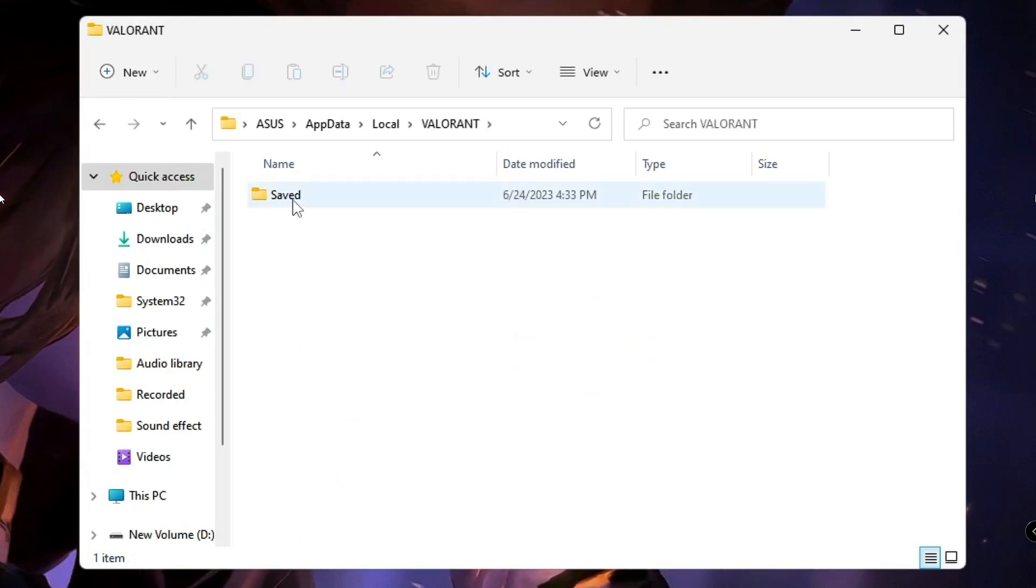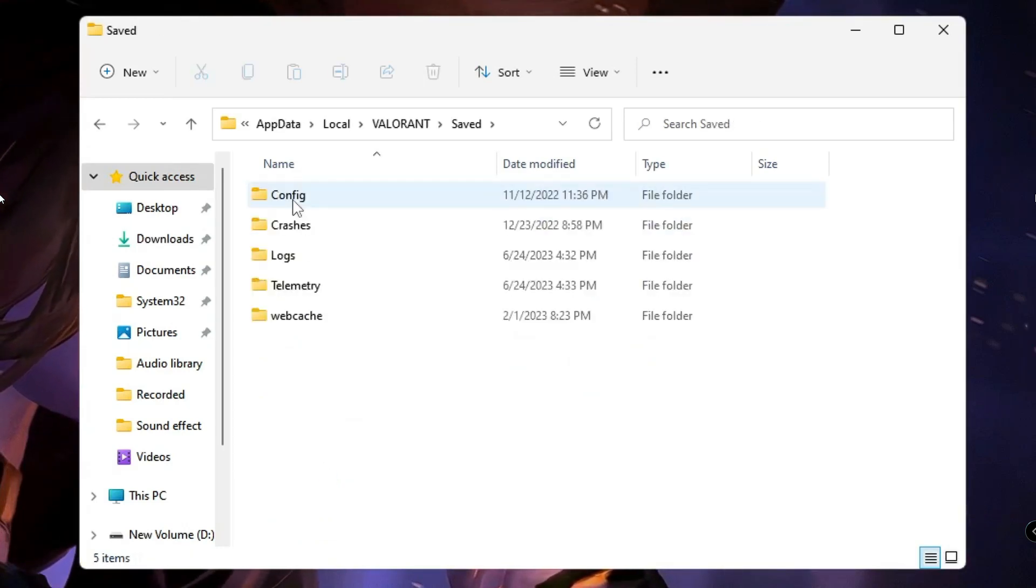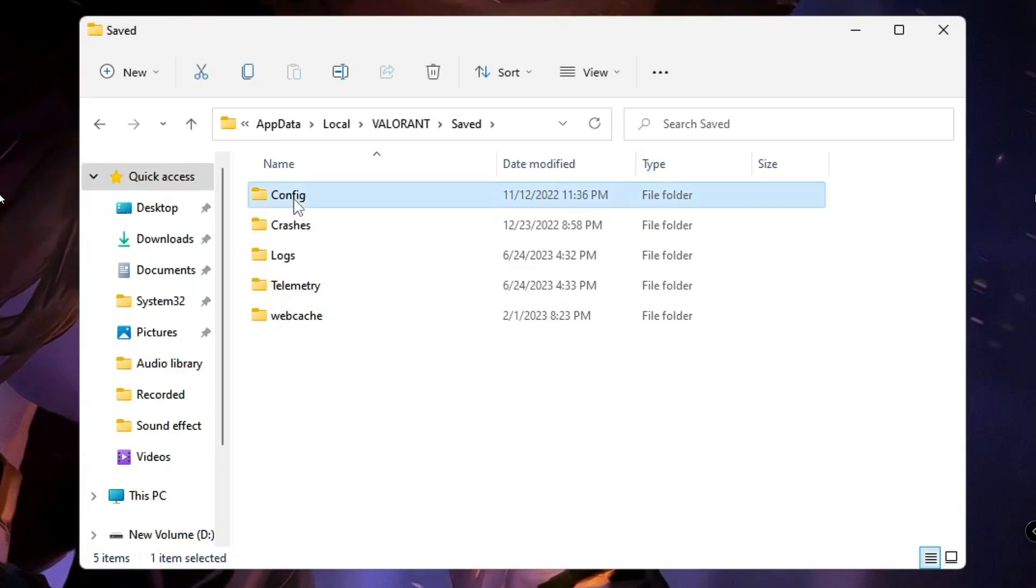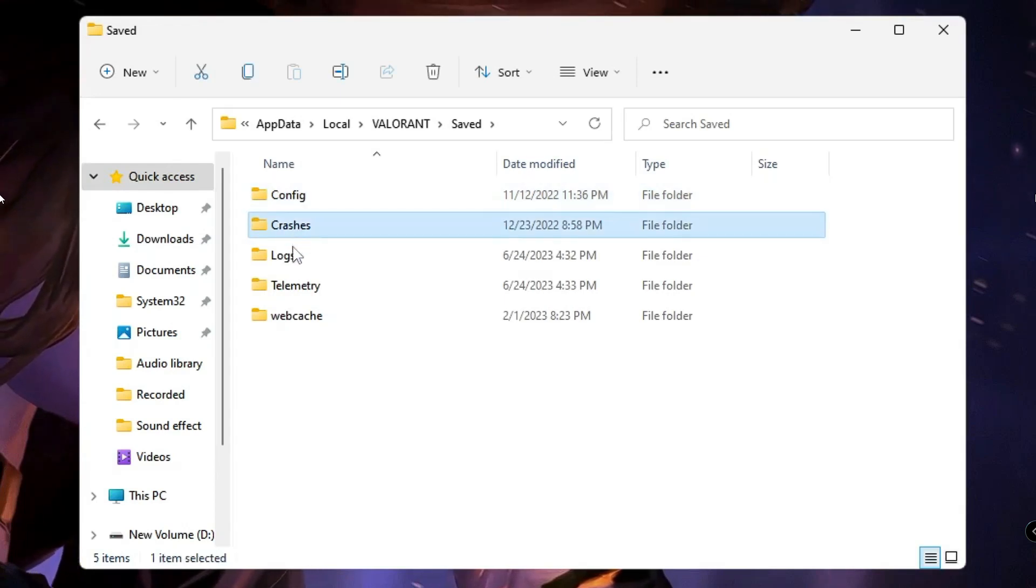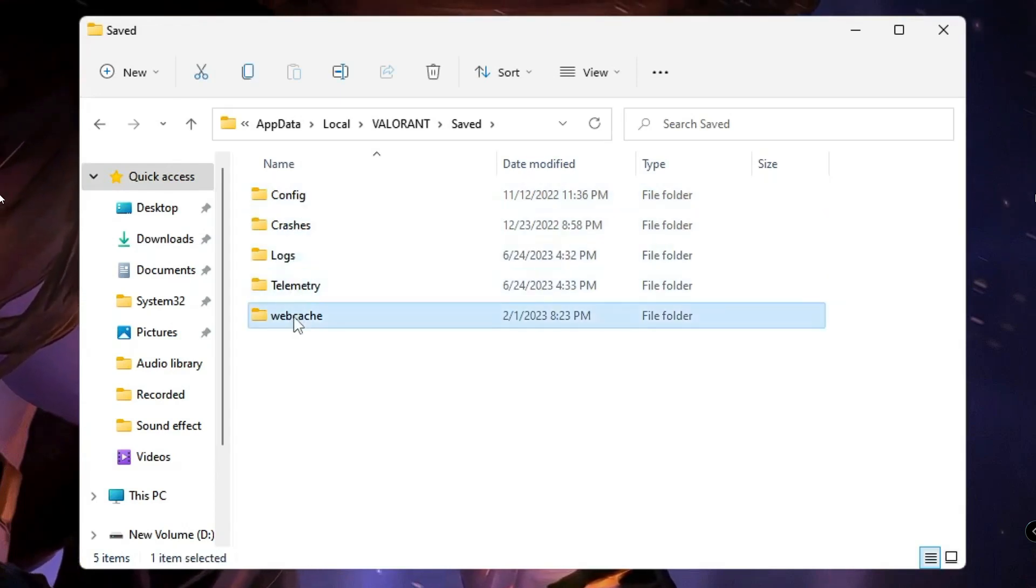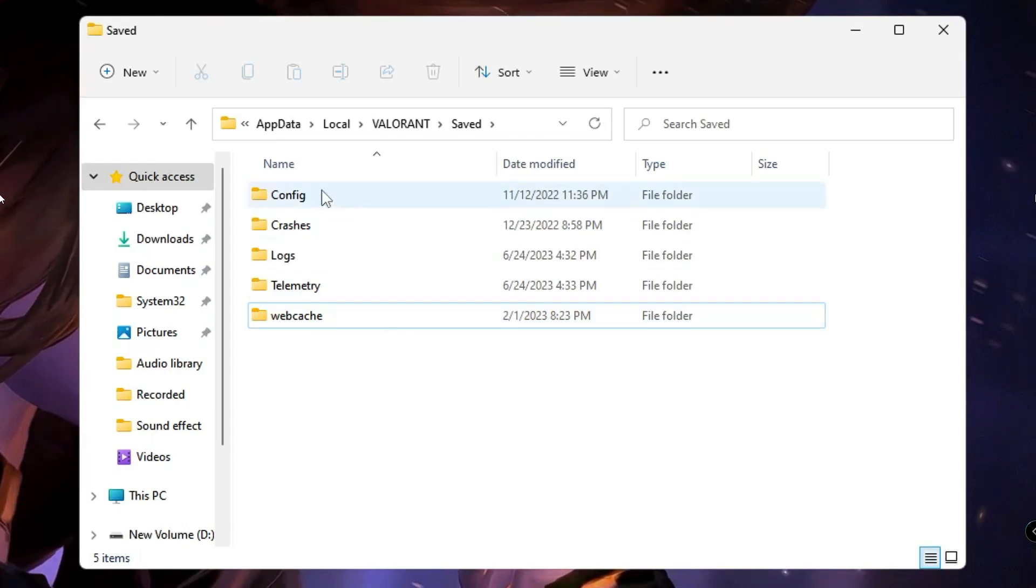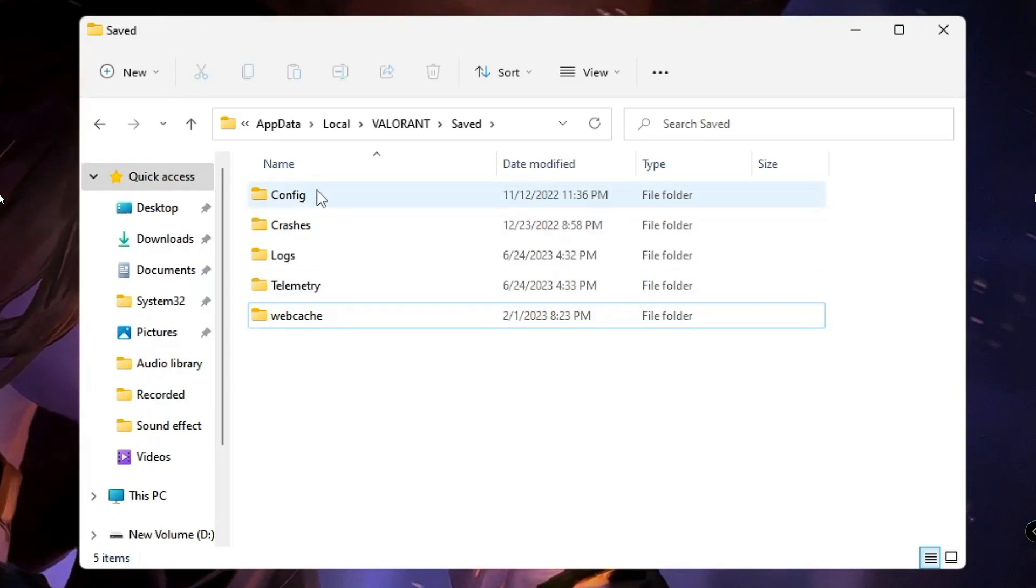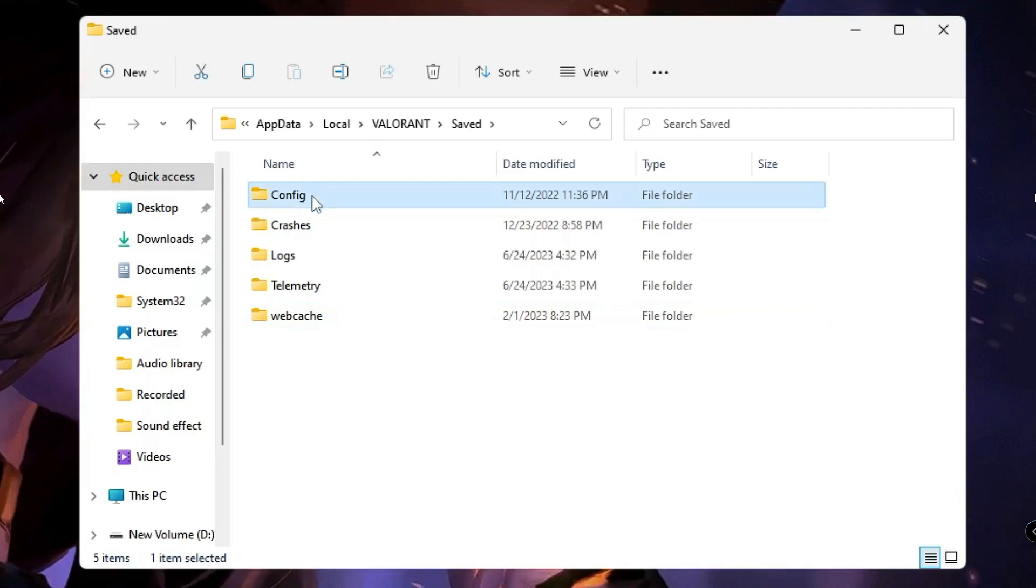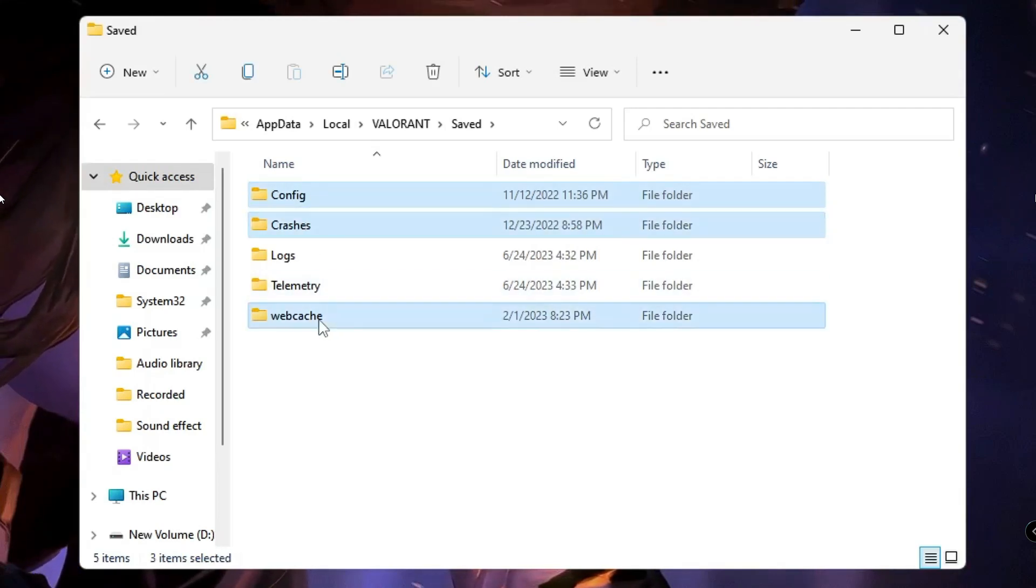Click on Saved. Here you have to delete Config, Crashes, and Web Cache. From your keyboard, press and hold the Control key, then click on Config, Crashes, and Web Cache. Right-click and choose Delete.